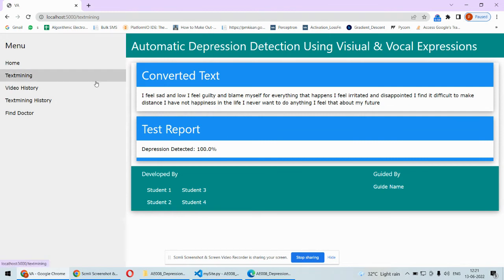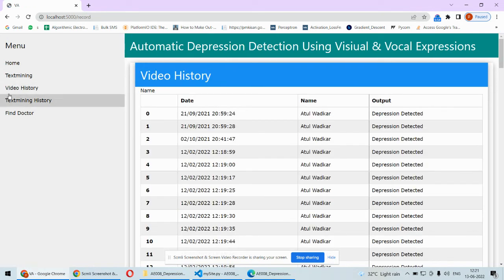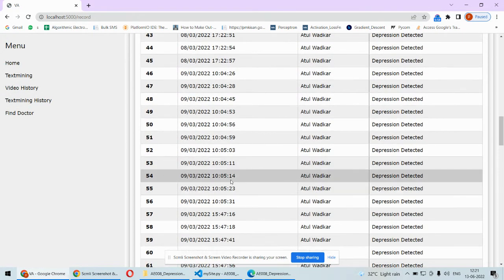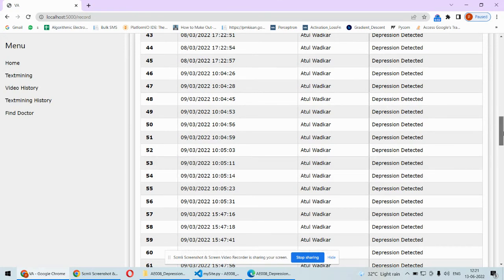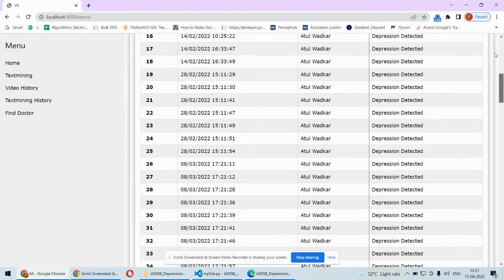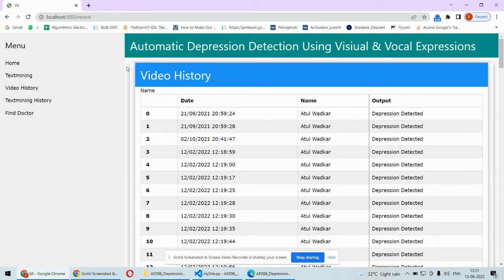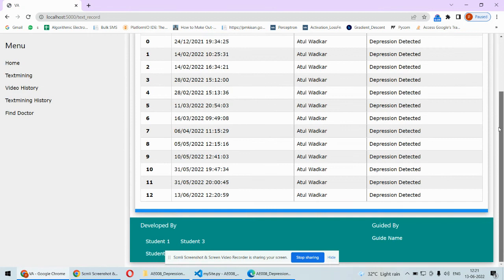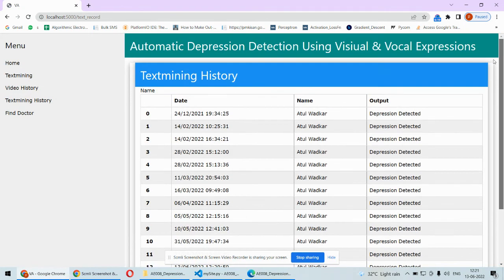If I click on video history, then complete history of that user along with the date and time, when the depression was detected, everything will be displayed here. If I click on text mining history, this is from the audio side, the audio history of depression. Two ways we are detecting the depression.